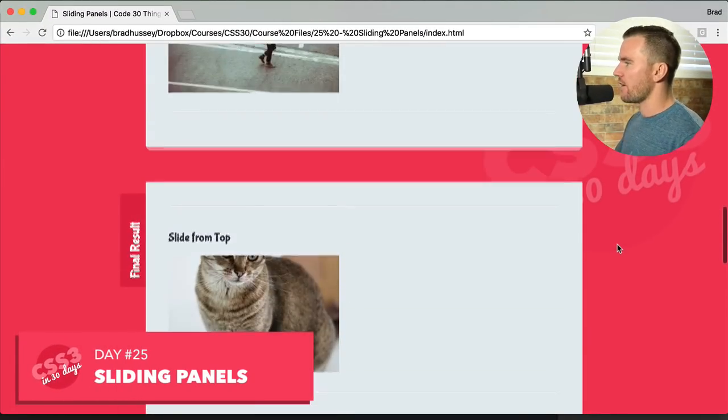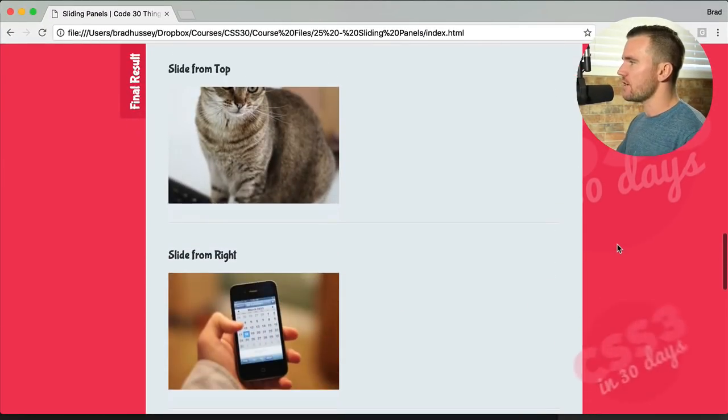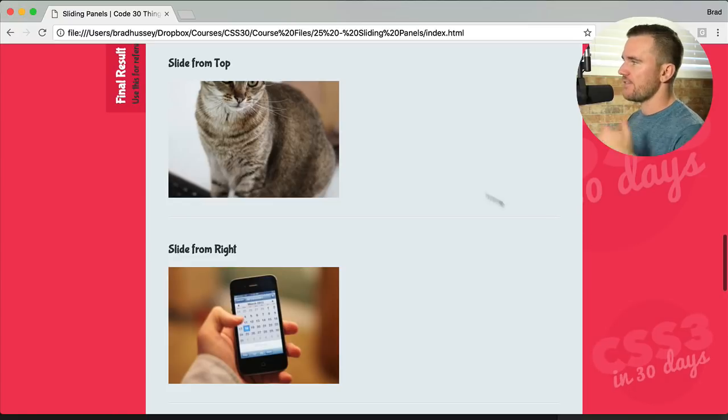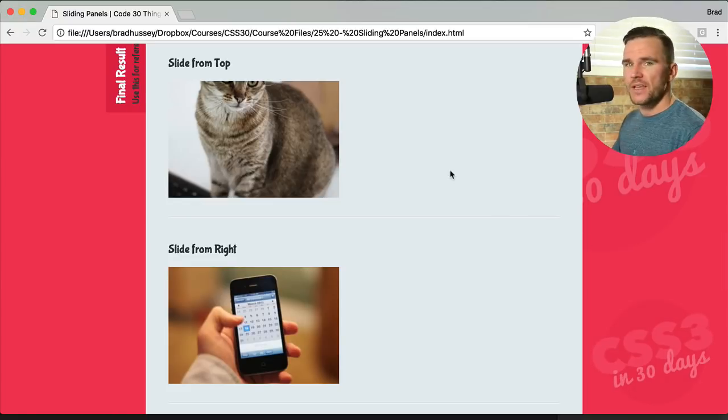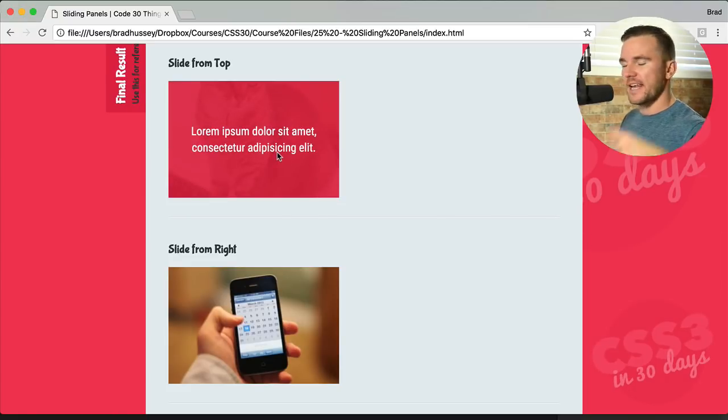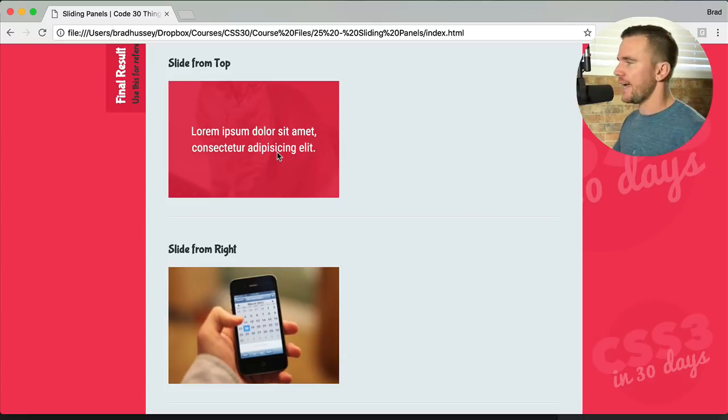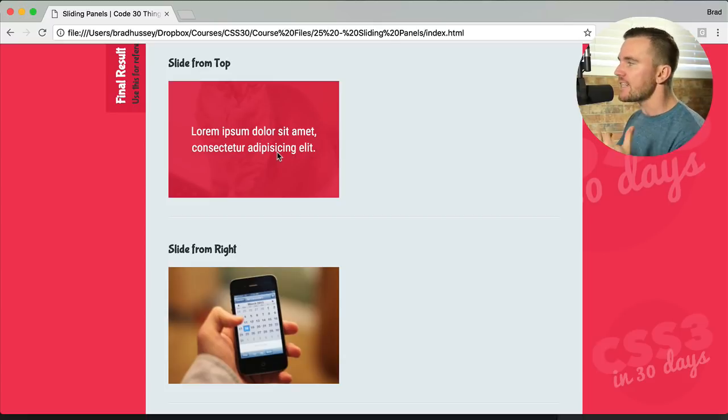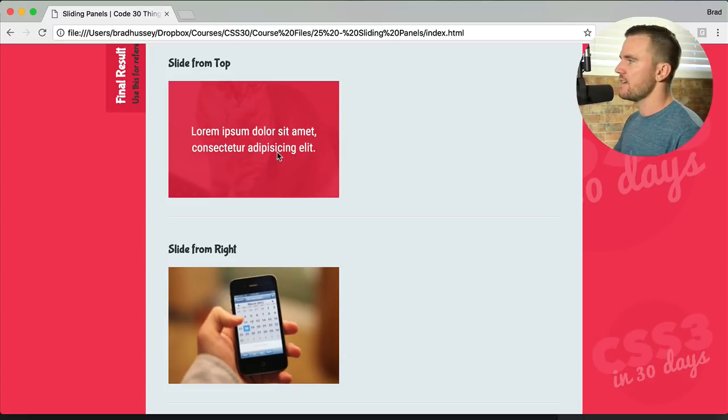Let me show you what that looks like. Here we go down in our final result. I basically just have an image and when you hover over that image, an element slides into frame with some text.